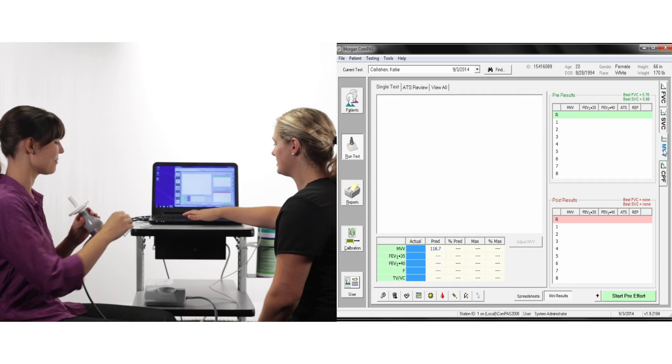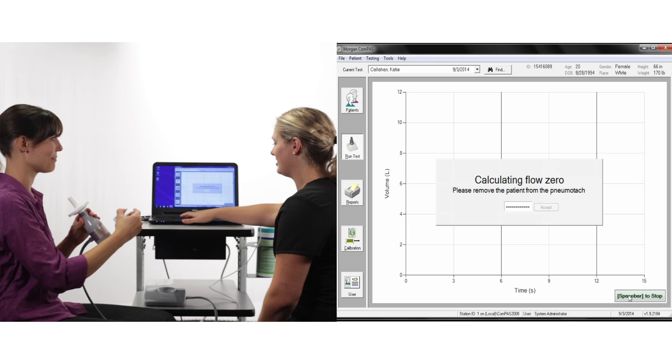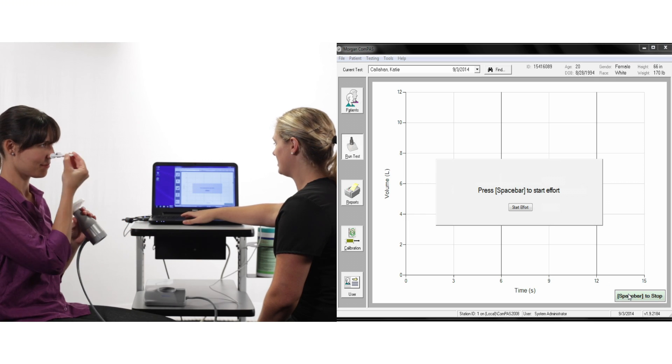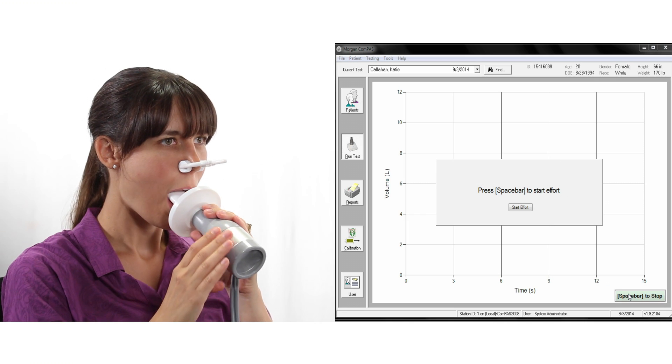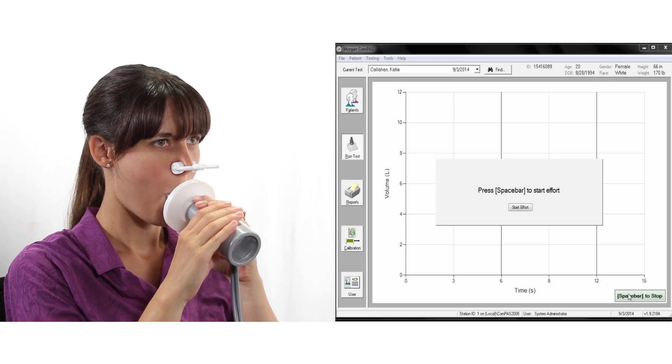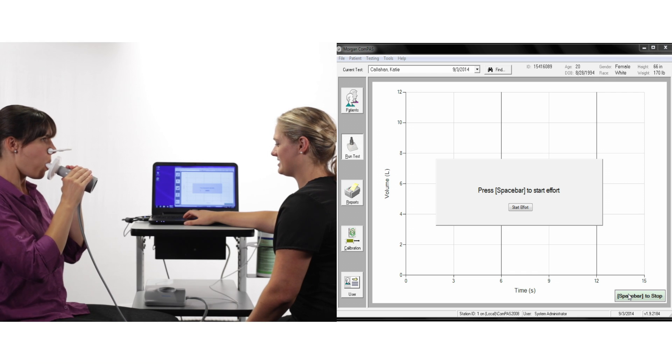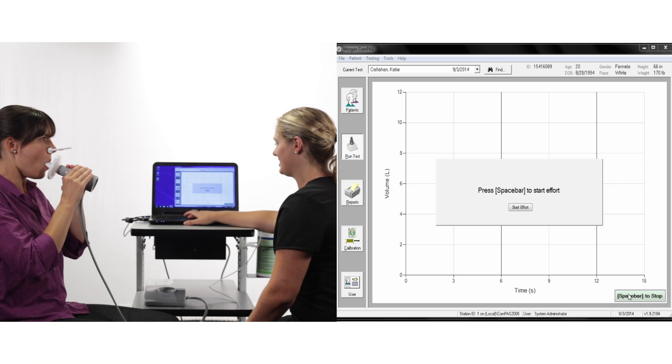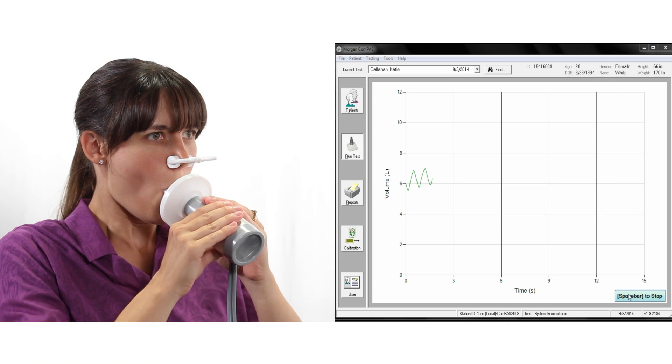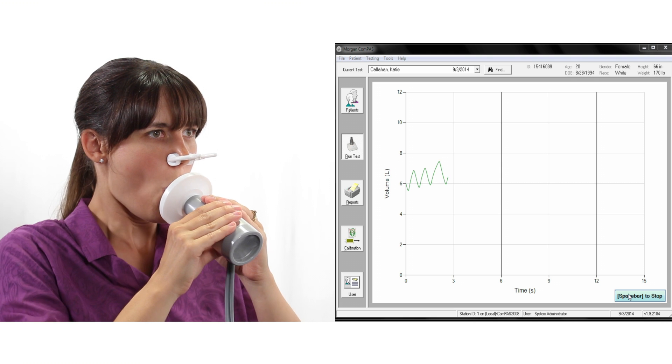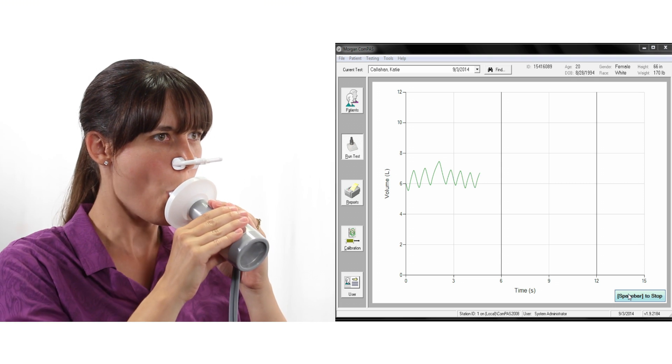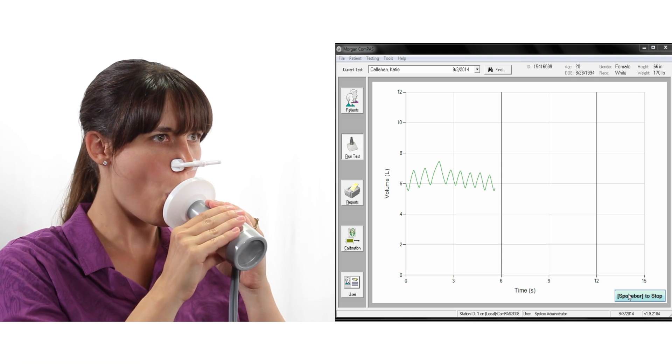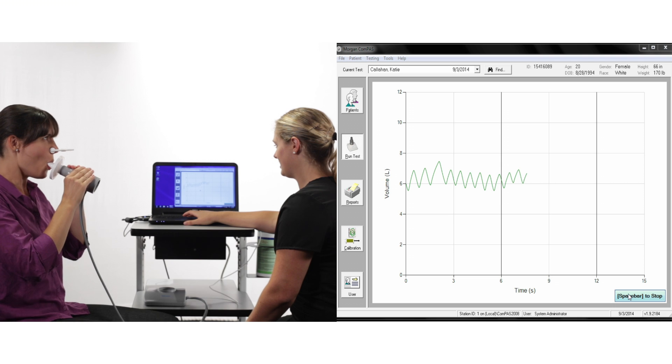To begin MVV, make sure the subject is sitting upright and is wearing the nose clip. Have the subject start the MVV effort and then immediately press the spacebar to begin the recording. Encourage them to breathe deep and fast and try to reach 15 seconds.